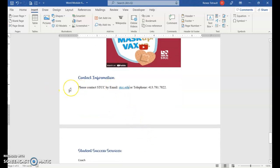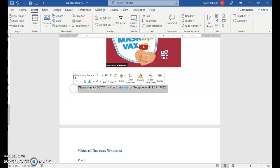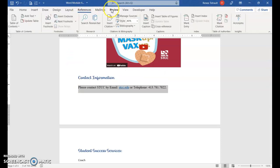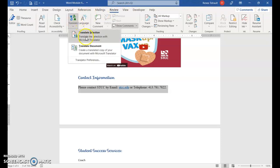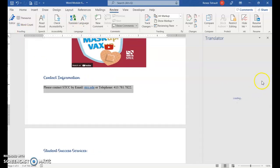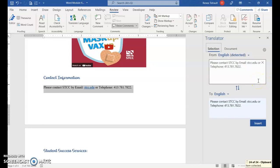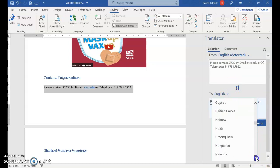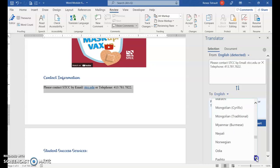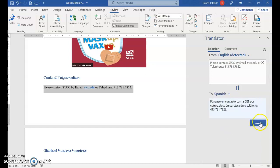We also want to translate some text. Select the text you want translated, then go to Review and choose Translate, then Translate Selection. A window opens on the right-hand side. Years ago you had to use Google Translate, but now you can do it right within Word. You can select any language you want — there's quite a variety. Select your language and then click Insert.